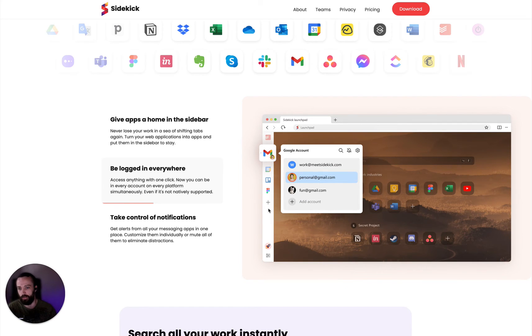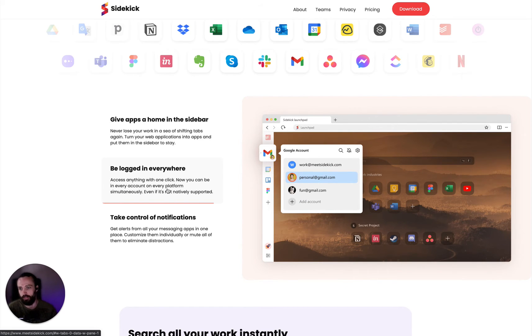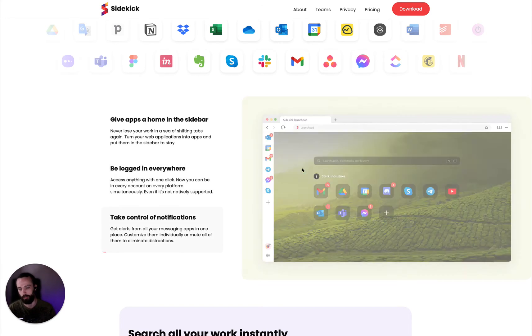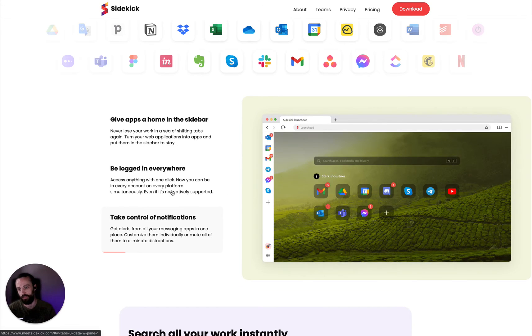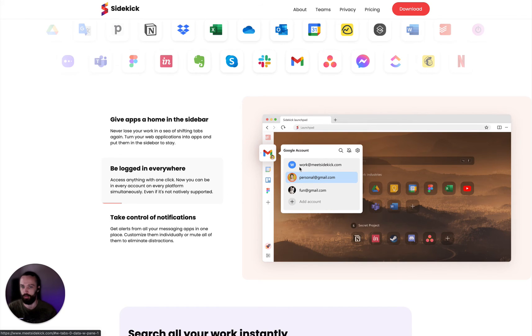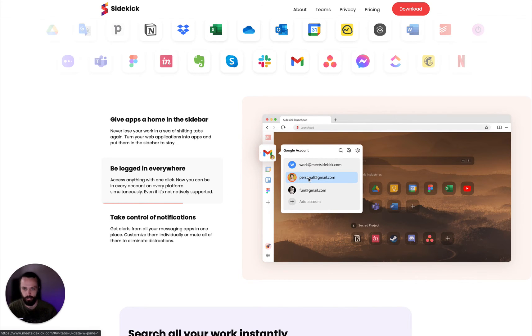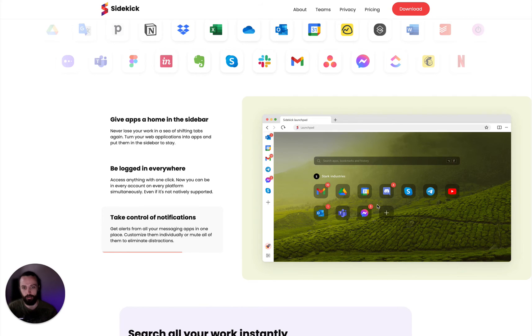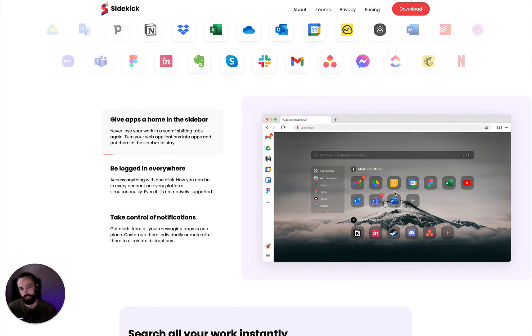Another thing is this account switching feature where you can have multiple accounts open at once, like multiple Google accounts, and switch between them with just a click instead of having to log in again. And you'll still get notifications in your apps like you would in Skype or whatever.